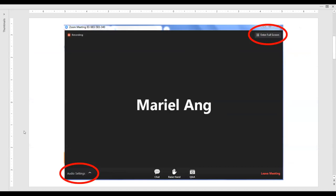Before we begin, I'm going to give you a rundown on the Zoom meeting platform. Please note that your screen may look a bit different depending on the type of computer you are using. If your Zoom application is opened in full screen, you can double click or press the escape button on your keyboard to exit. There should also be a button on the top right corner that says exit full screen.